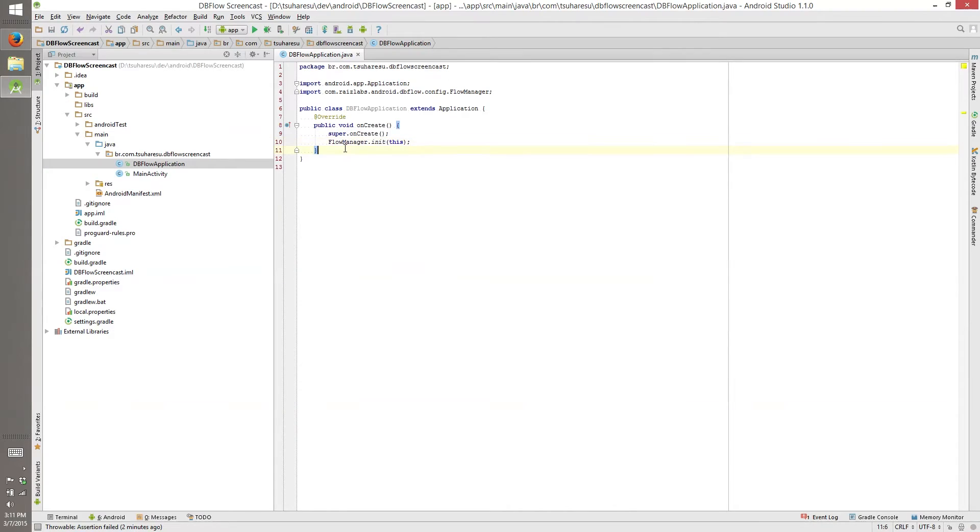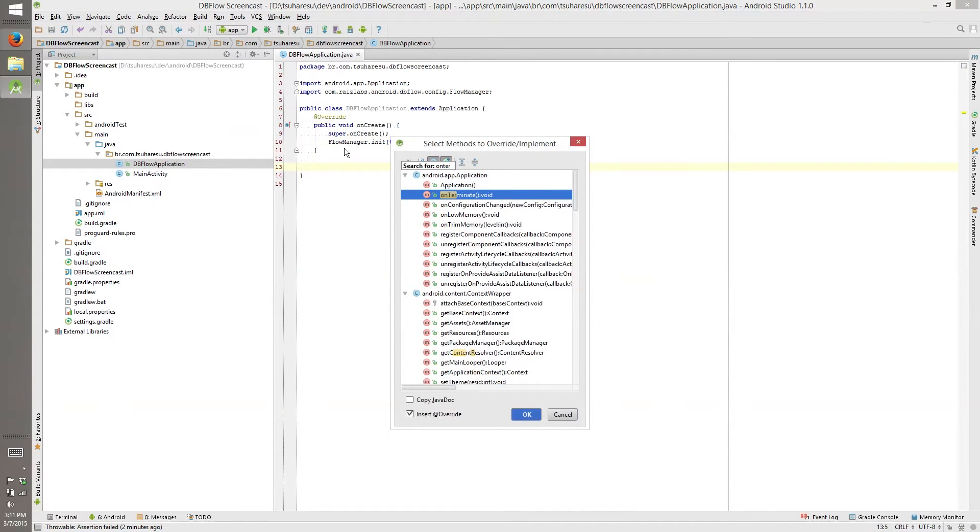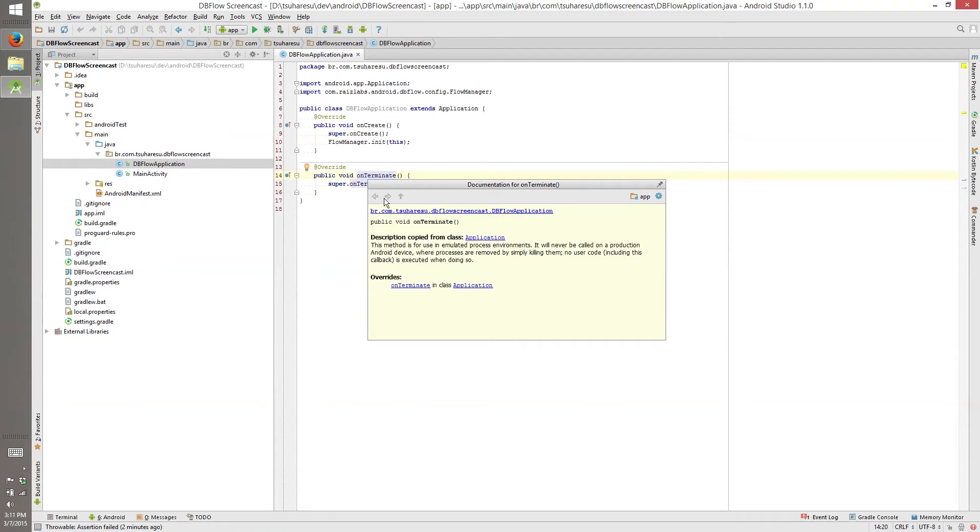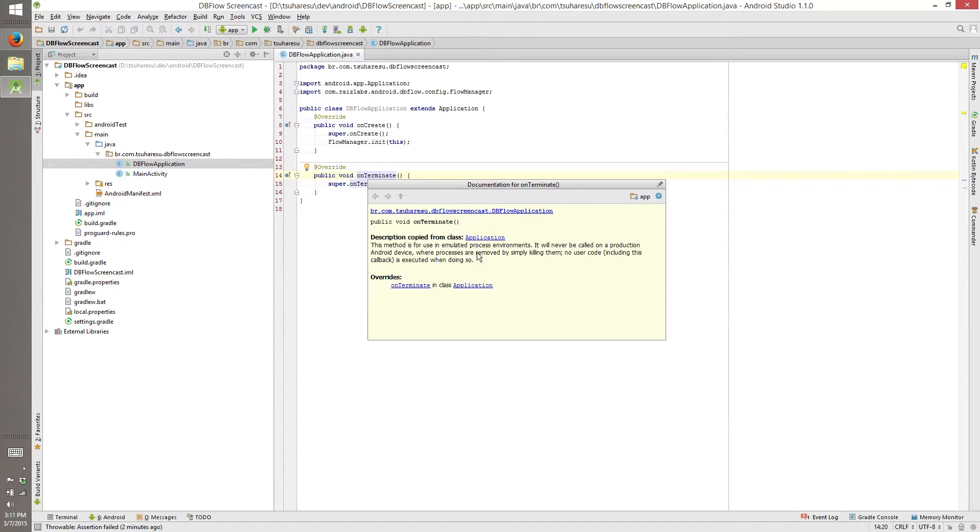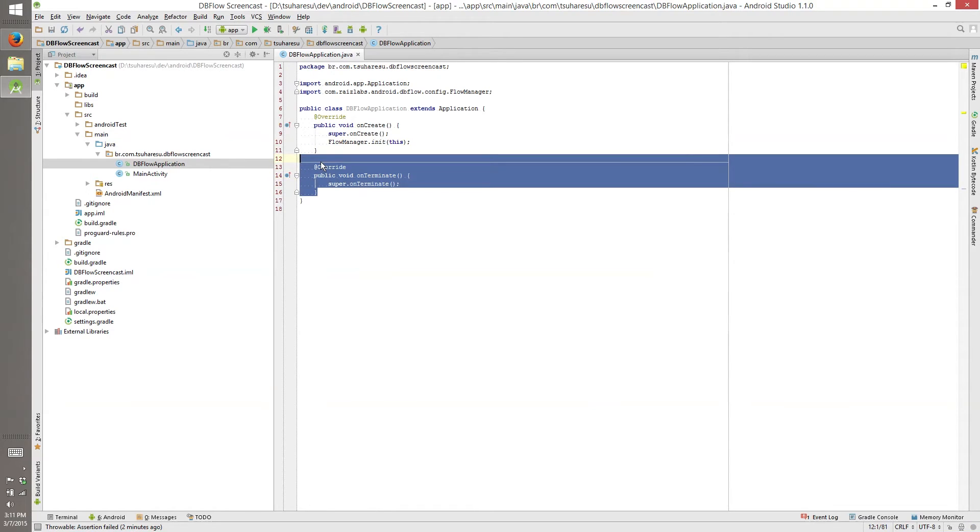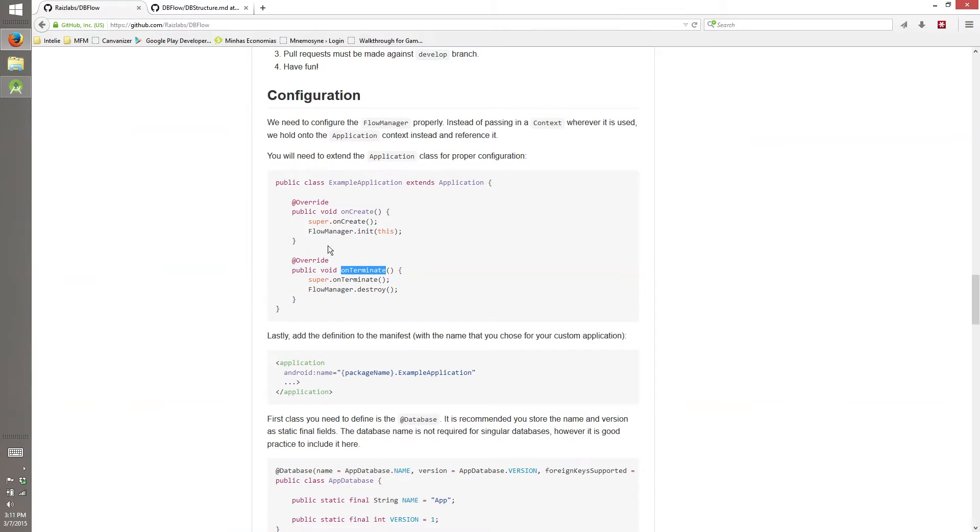But if you read the documentation, this is never used on production, only on emulated process environments or only on the emulation. So nothing that you put on the onTerminate will be called. So you don't need really to put this flow manager destroy.